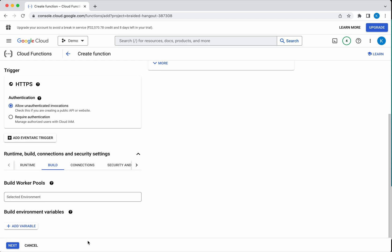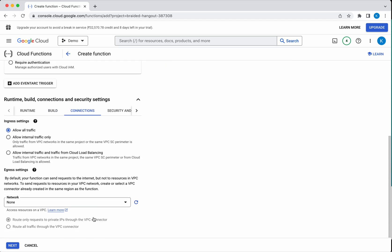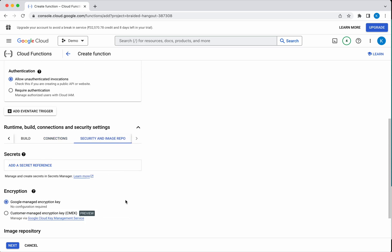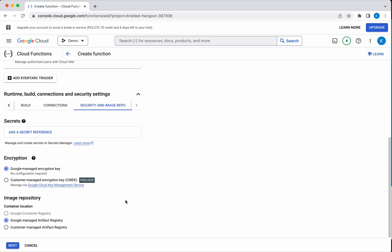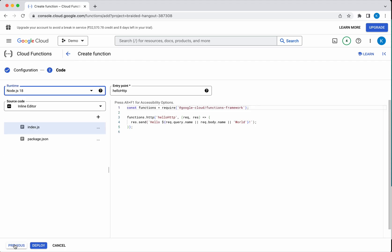If you want to add any build worker pools, you can add it here. For connections, I am going to allow all traffic. The remaining everything I am going to leave as default. For security, if you want to add any secret in reference, you can add it. For encryption, you have an option to use either the Google managed encryption key or the customer managed encryption key. I am going to leave that as default. For the image repository, you can use the Google managed artifact registry or the customer managed artifact registry. Click Next.